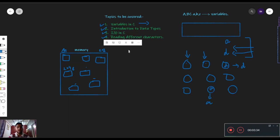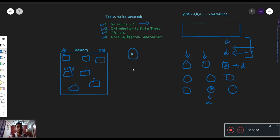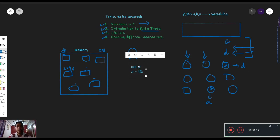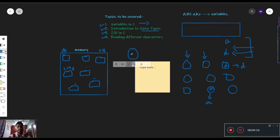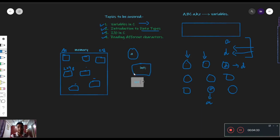जब भी हम एक variable define करते हैं, for example हमने define किया int a — यह इस time पर कोई memory नहीं लेगा अगर हम simply a लिखते हैं। This is unknown to us — C को नहीं पता कि यह क्या चीज़ है। We have to give it a data type. अभी के लिए इतना समझते हैं कि हमने एक variable define किया जिसका नाम है int a, and हमने उसको एक value provide कर दी — 10। तो इसको हमें एक identifier देना होता है, हमने इसको नाम दे दिया a।